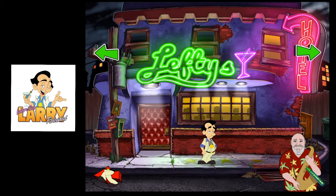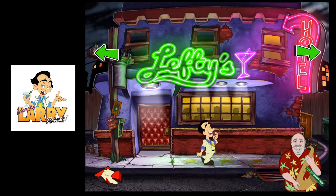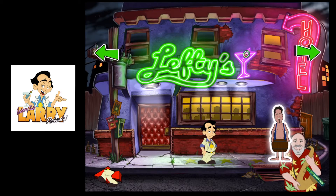Or you can tap the item on Larry, or on anything else in the game.